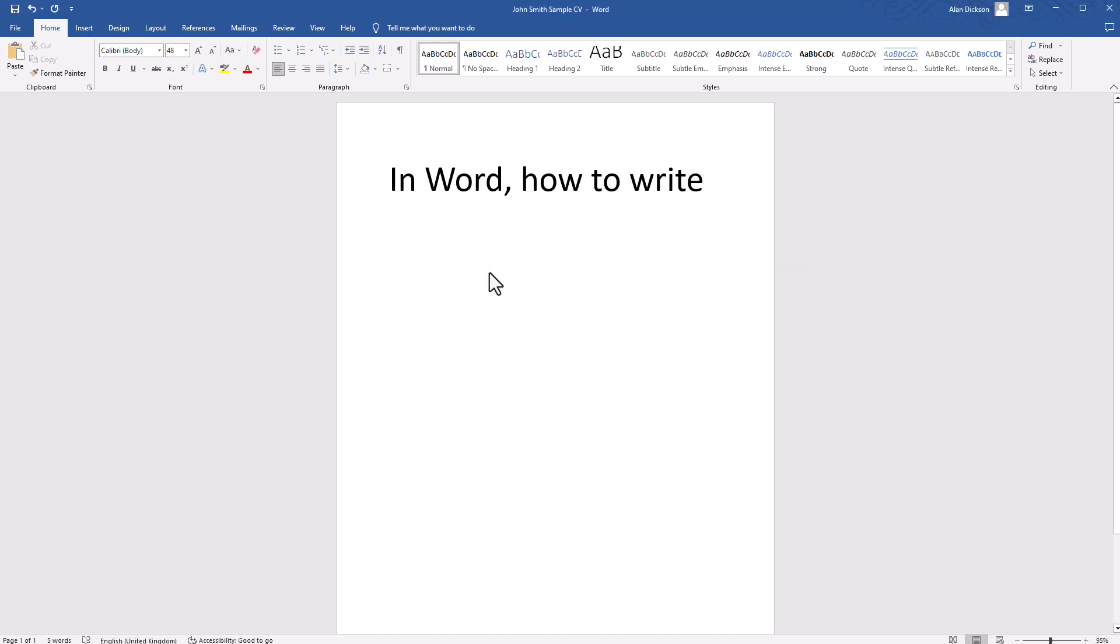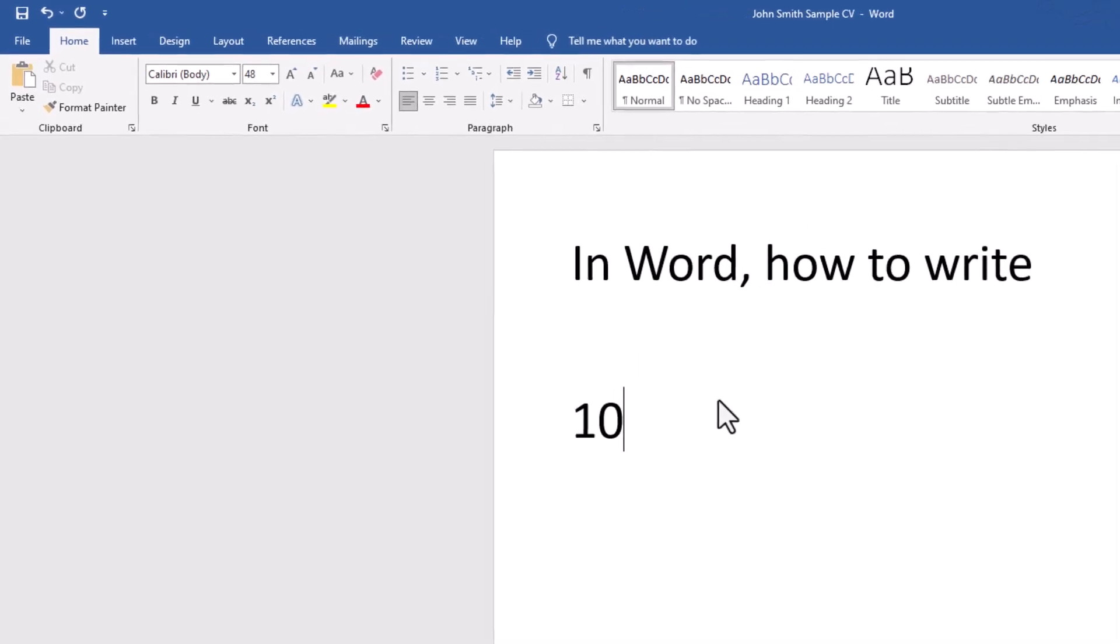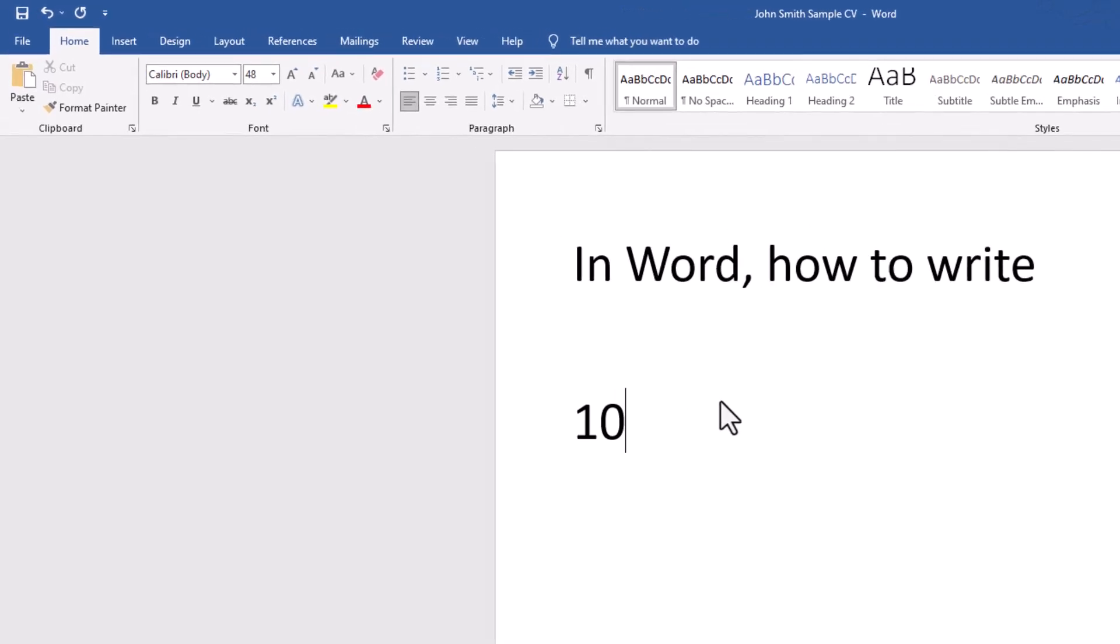First thing I'll do is delete it. I'll type in 10 and then type in 2. So it looks like you've got 102.